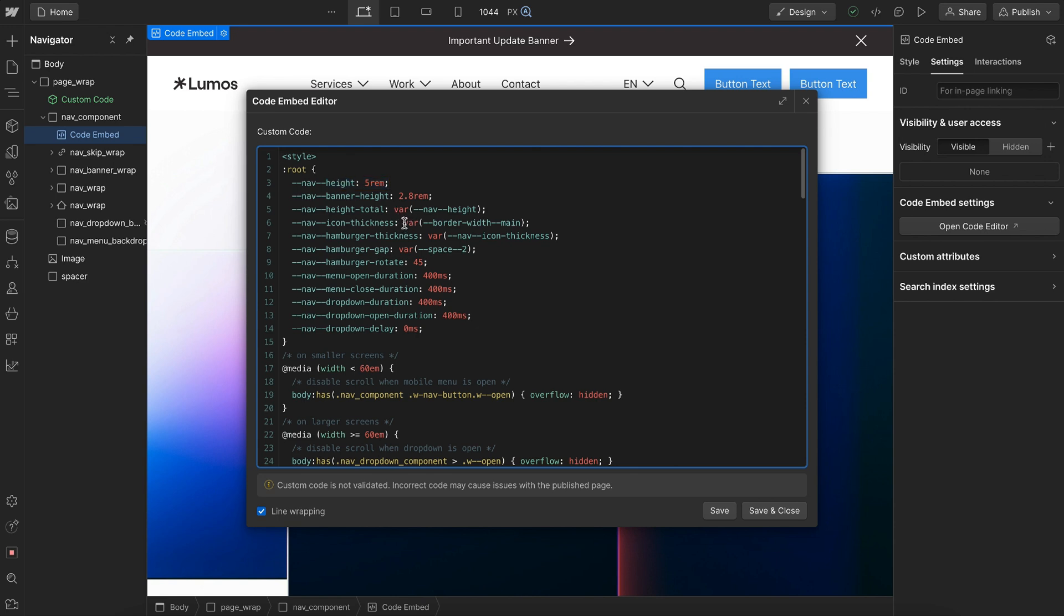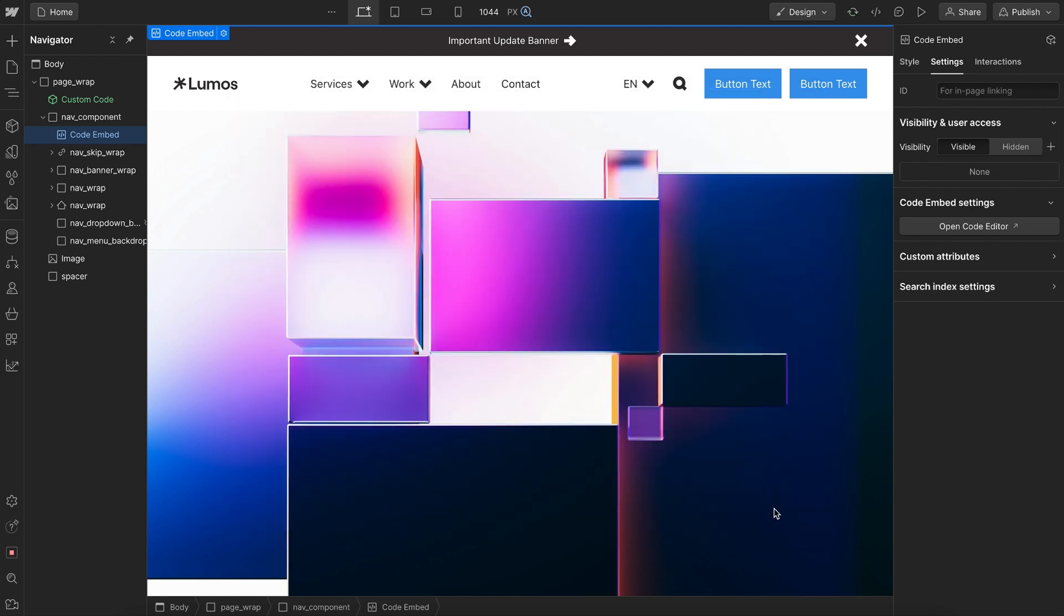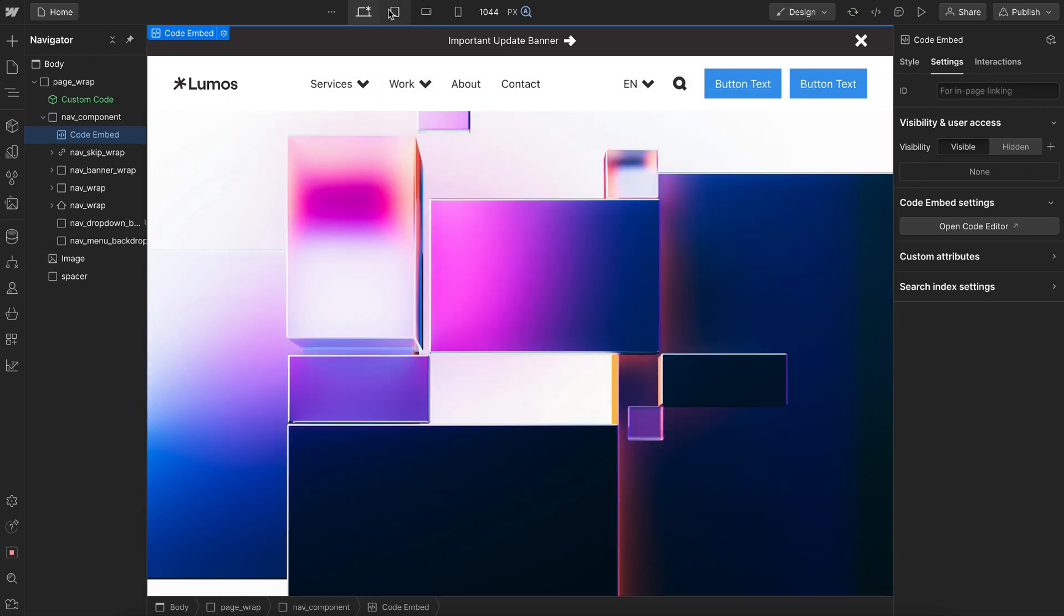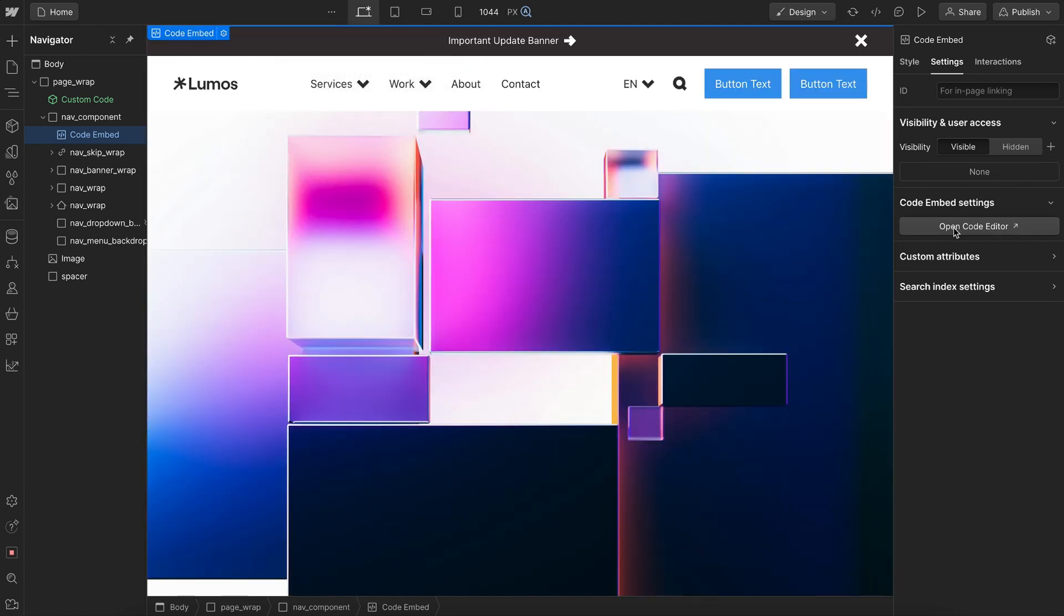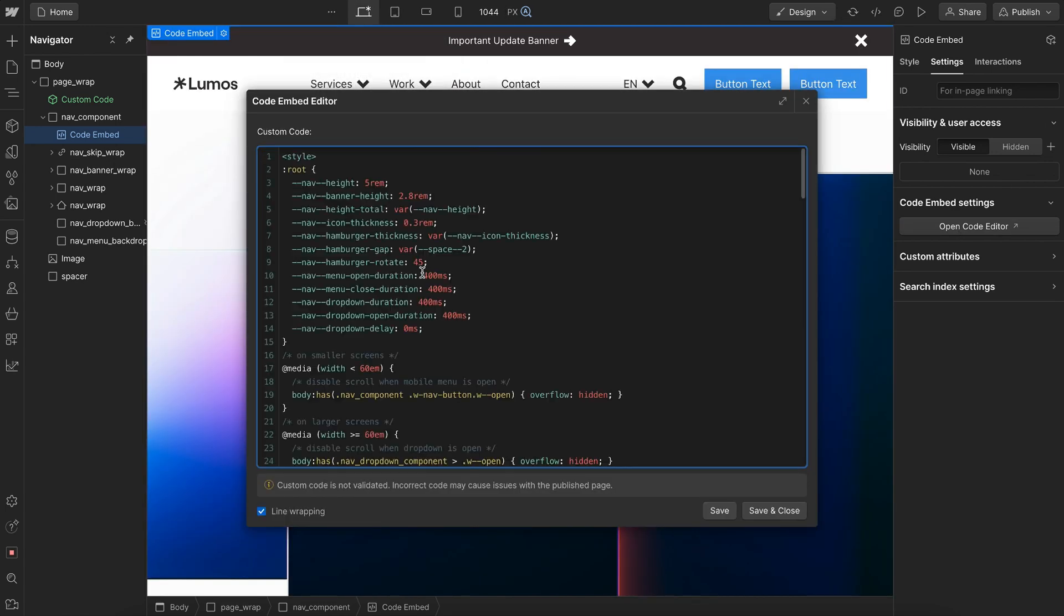We have one for icon thickness, and I can go ahead and change that to maybe 0.3 rem. And we'll notice that increases the thickness on all icons in the nav. And we can easily adjust that like so.